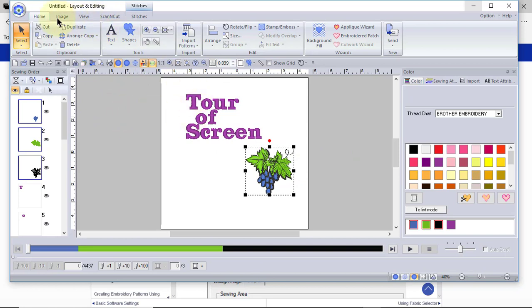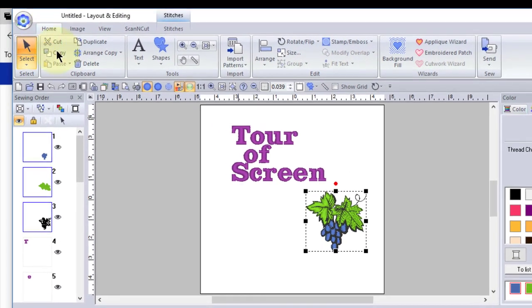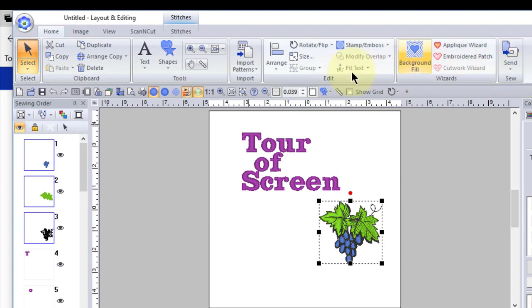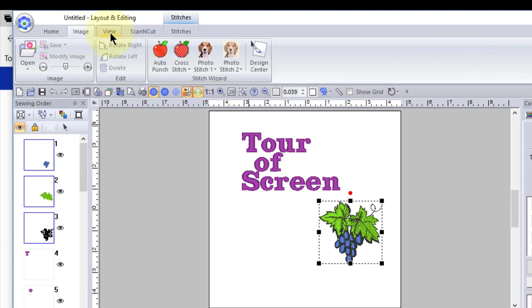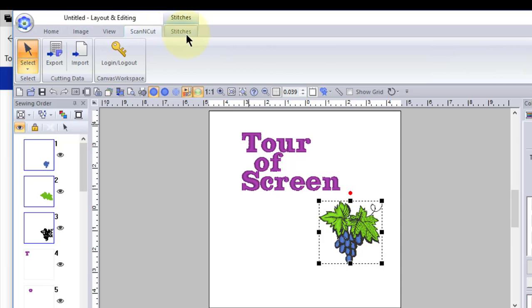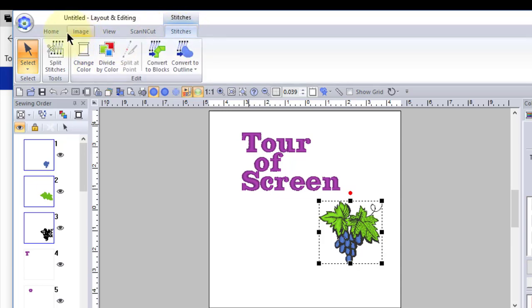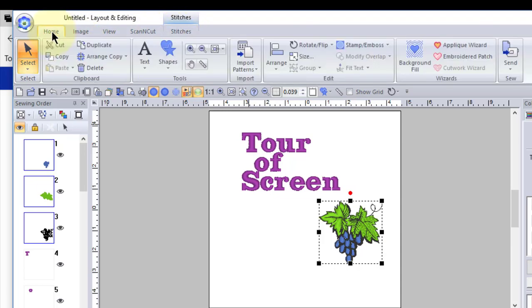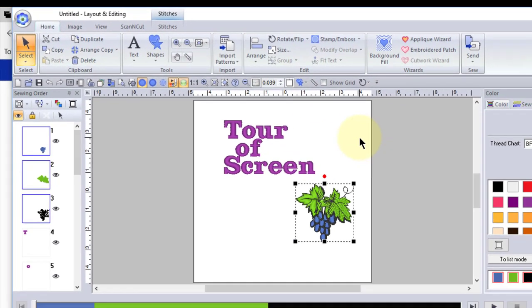Alright, let's look across the page, and let's look at our ribbon menu tabs. You'll see Home, and you'll see all the options available on the Home tab. You see Image, View, Scan and Cut, and Stitches. We'll go back to the Home tab.